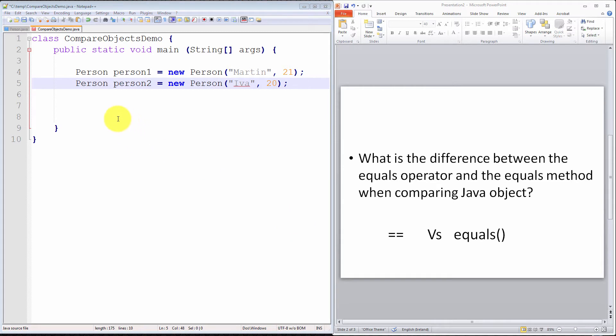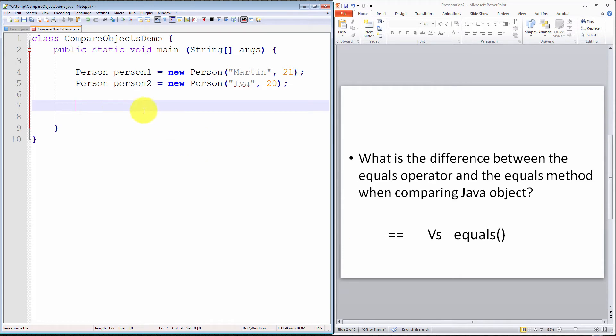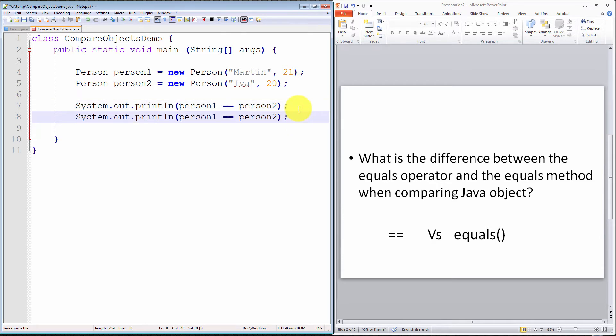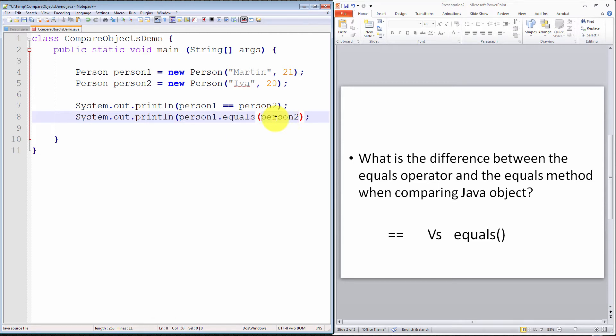Let's print out the results of a comparison operation using both the equality operator and the equals method. System.out.println, and let's take the first one, person1 == person2. That will simply evaluate this expression and print out either true or false. Now, we'll do the same thing, except this time we'll use the equals method. I'm going to have to invoke person1.equals person2.